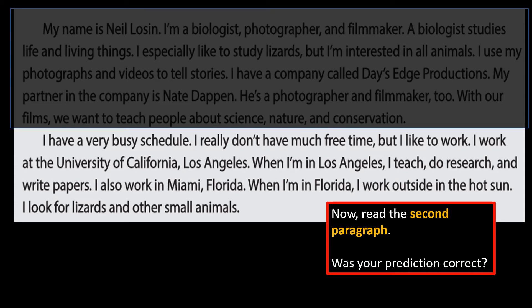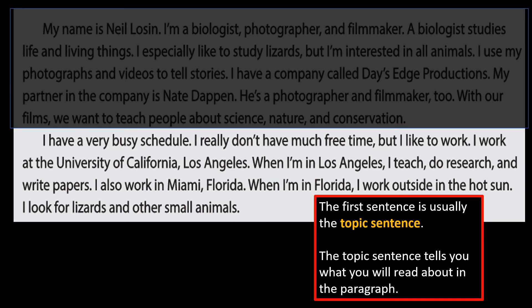Remember what you thought when you read the first sentence: I have a busy schedule. You probably thought we are going to read about his schedule. Did we read about his schedule? We didn't read about every day, but we read about his general schedule — his work in Los Angeles and his work in Florida. He sounds like a busy man. So the first sentence is usually the topic sentence. That is, the first sentence will tell you the topic of the paragraph — basically what you will read about. Most paragraphs written in the United States have a topic sentence. It's often the first sentence, but that's not always true.